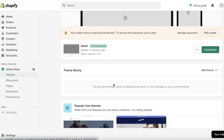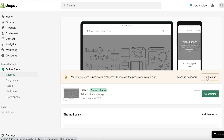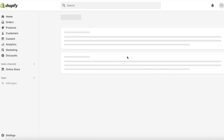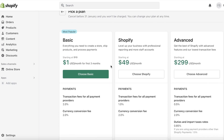This is a password-protected website, so you can click on 'Pick a plan' over here to remove password protection from your website if you have finished setting it up. If you're still setting it up, you can leave it as password protected.